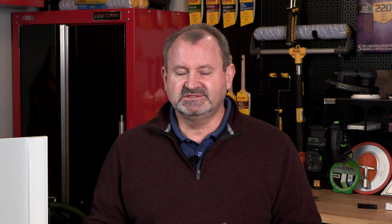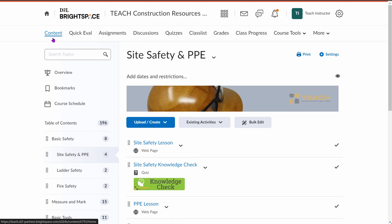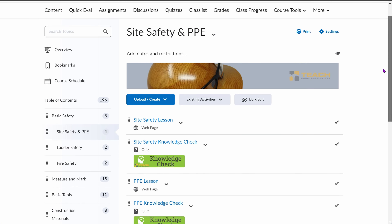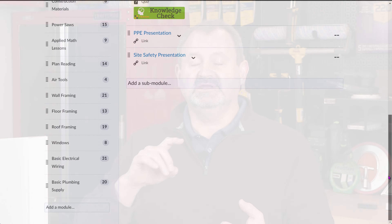Everything that we've got, you have access to on your portal. We broke the course down into modules, just like they are in our instructional resource library. All of the student-facing content are the videos, the presentations, the quizzes, and the skills exercises.